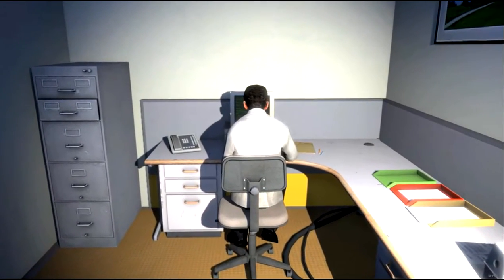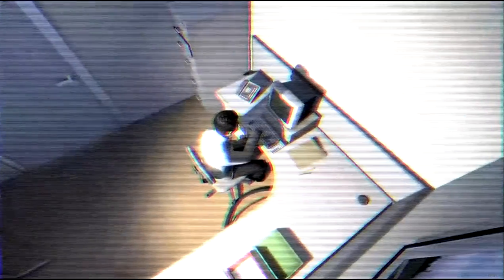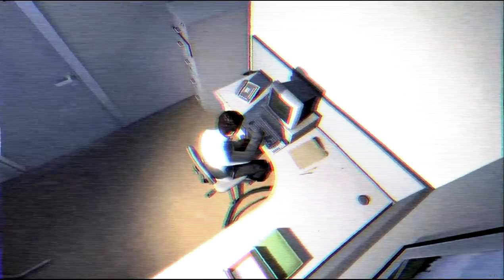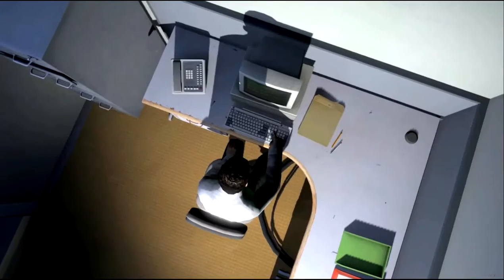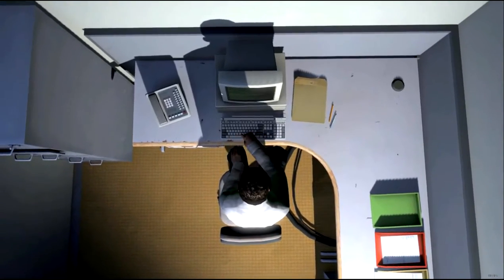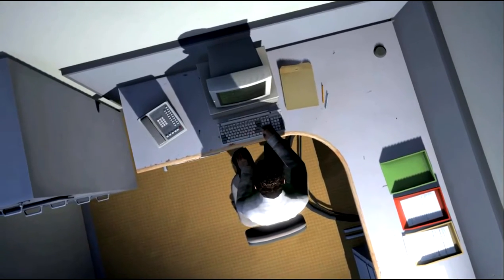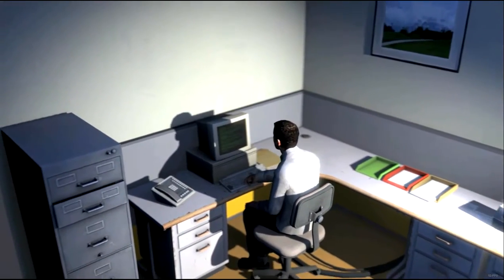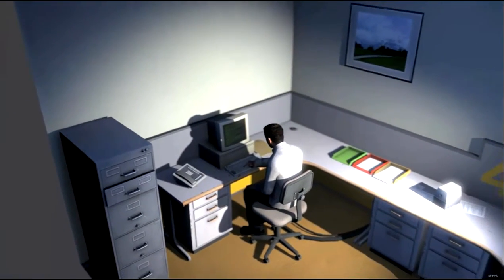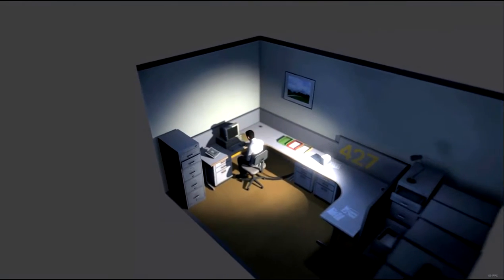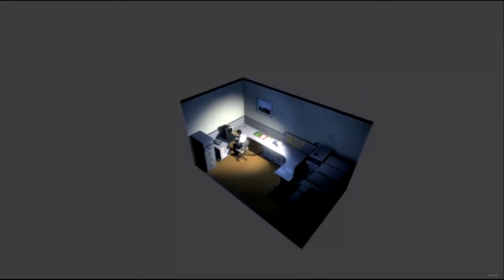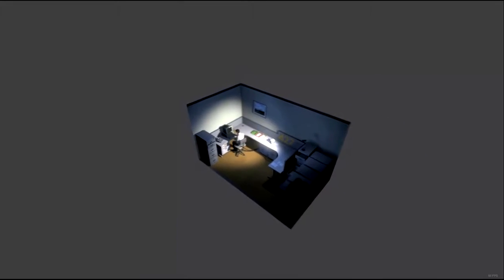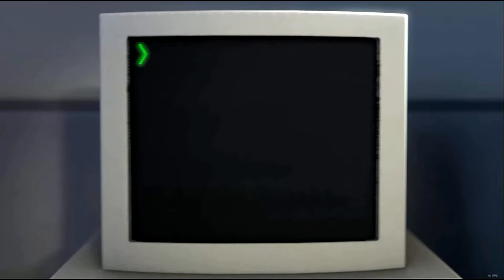He sat at his desk in room 427, and he pushed buttons on the keyboard. Orders came to him through a monitor on his desk, telling him what buttons to push, how long to push them, and in what order. This is what employee 427 did every day, every month. Sounds like my Friday nights. And although others might have considered it soul-winding, Stanley relished every moment that the orders came in. As though he had been made exactly for this job. He had been at his desk for nearly an hour, when he realized that not one single order had arrived on the monitor for him to follow.